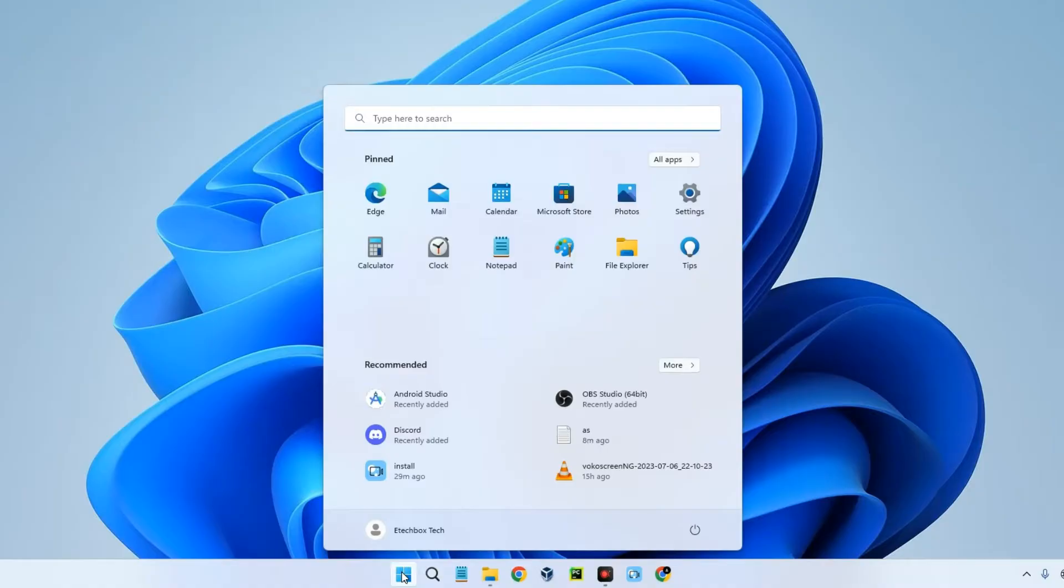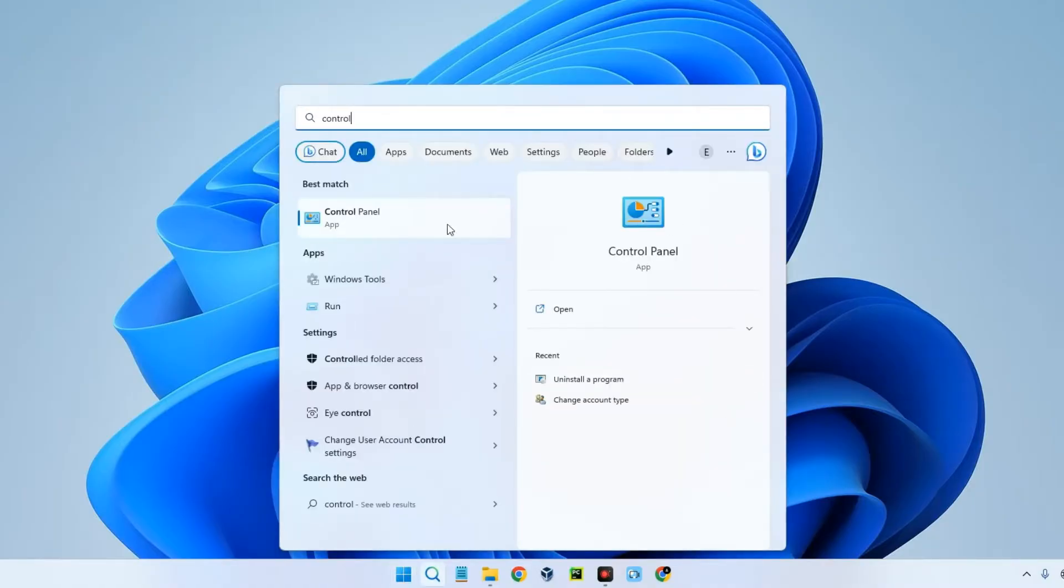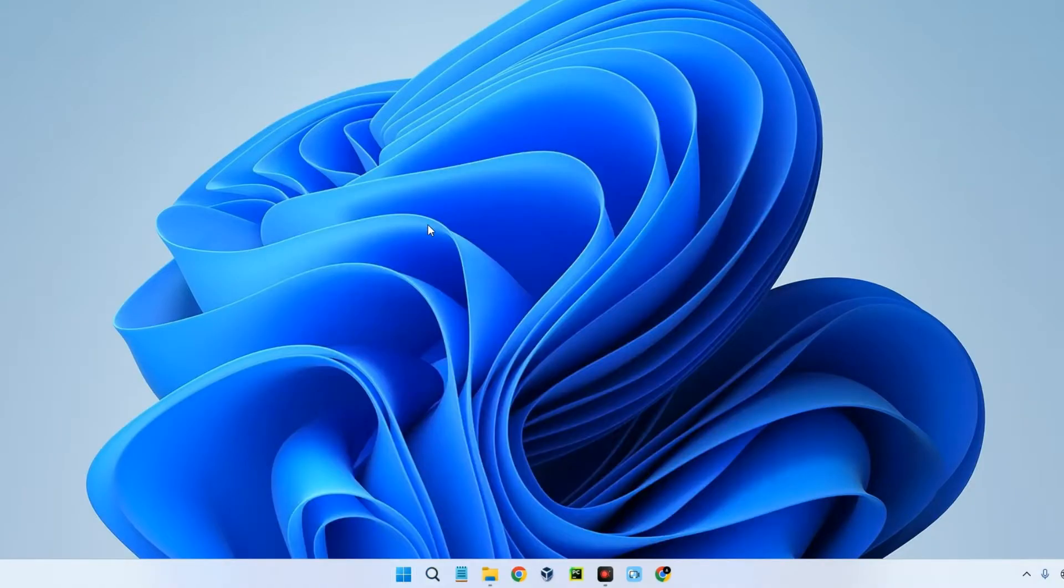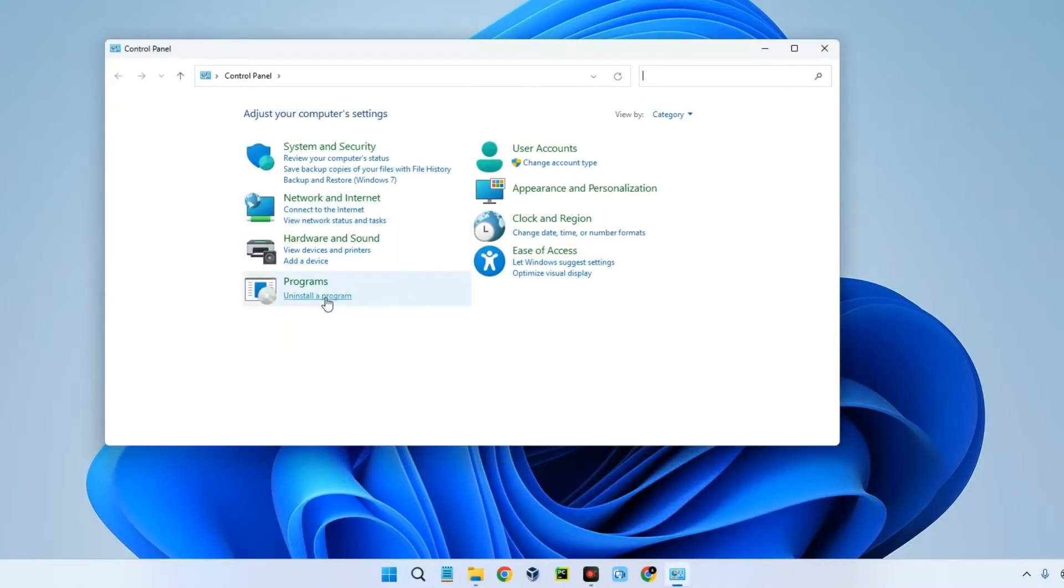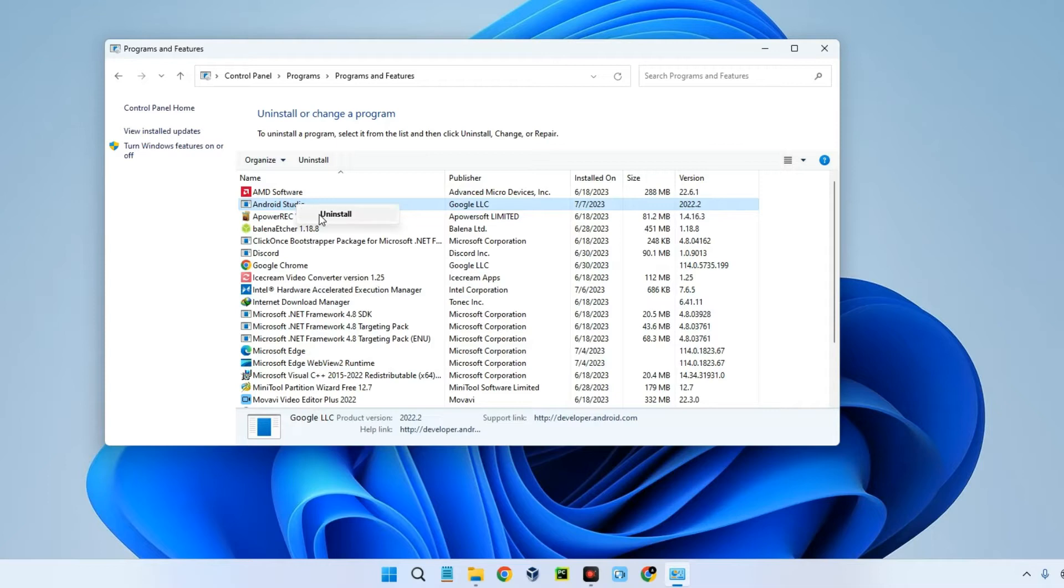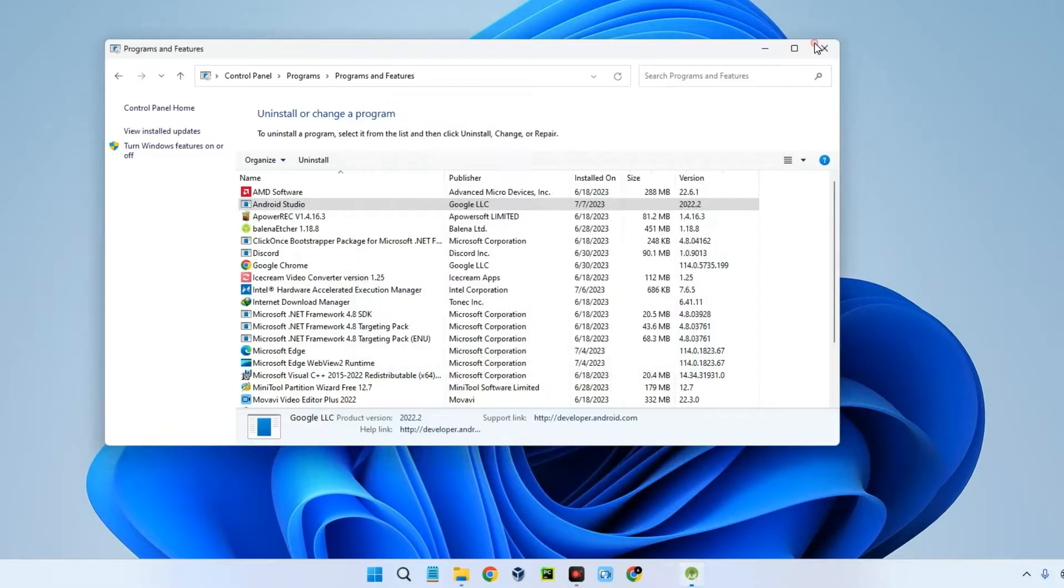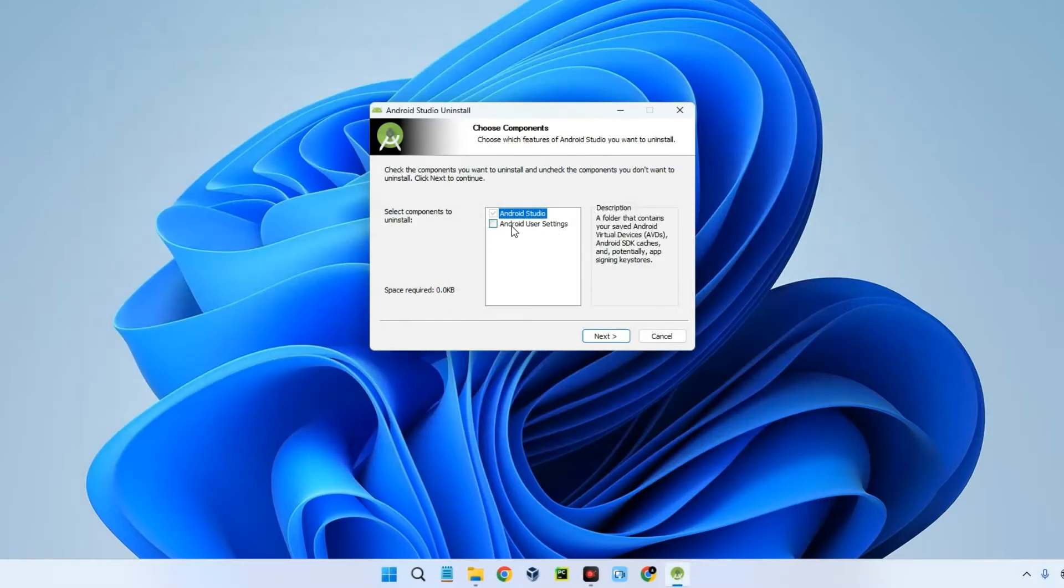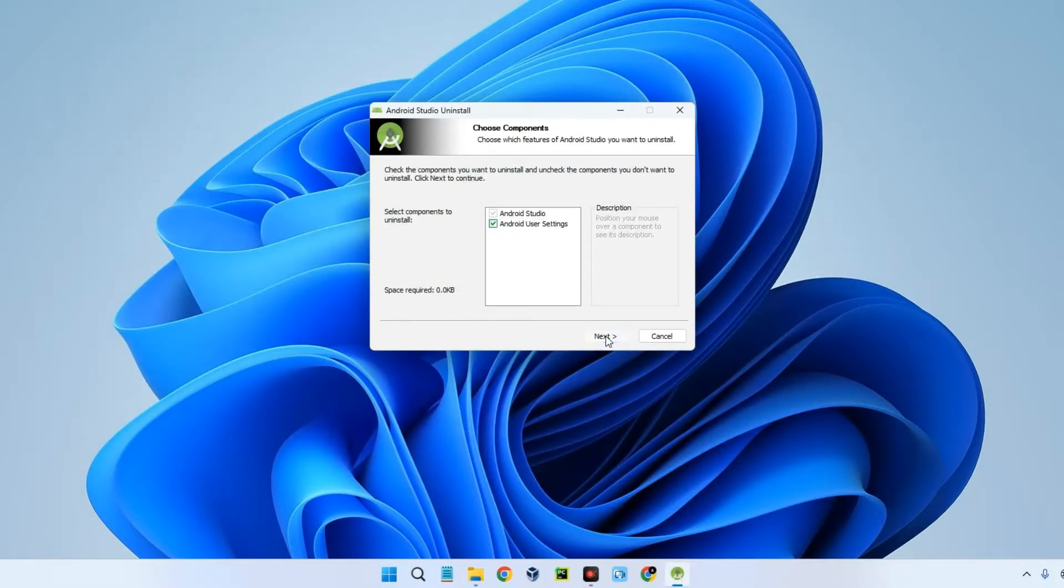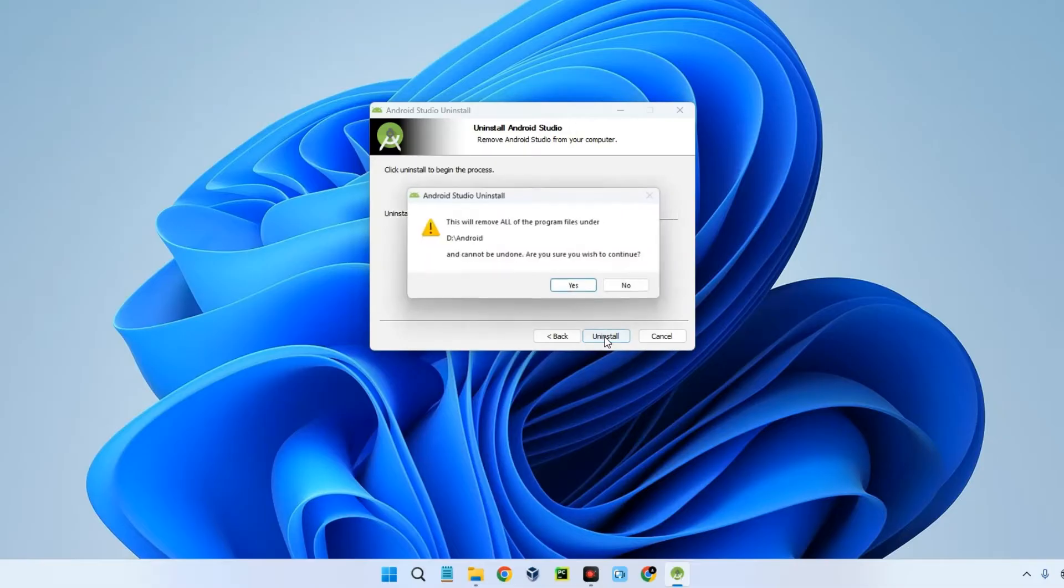First let's close Android Studio and then let's open Control Panel. You can just search for it. Open Control Panel, now click on uninstall a program and then select Android Studio, right click, uninstall. We're going to uninstall everything including the user settings. Next, and then uninstall.